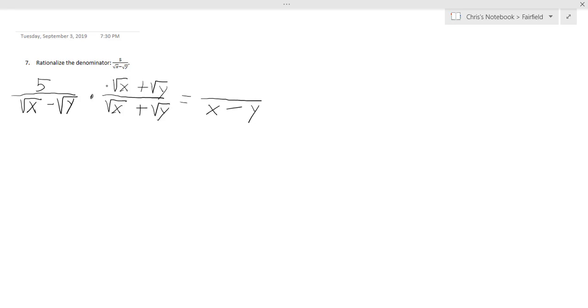Now in the numerator, since we have 5 times this sum now, we will have 5 times the square root of x plus 5 times the square root of y. And that will be the answer for that.